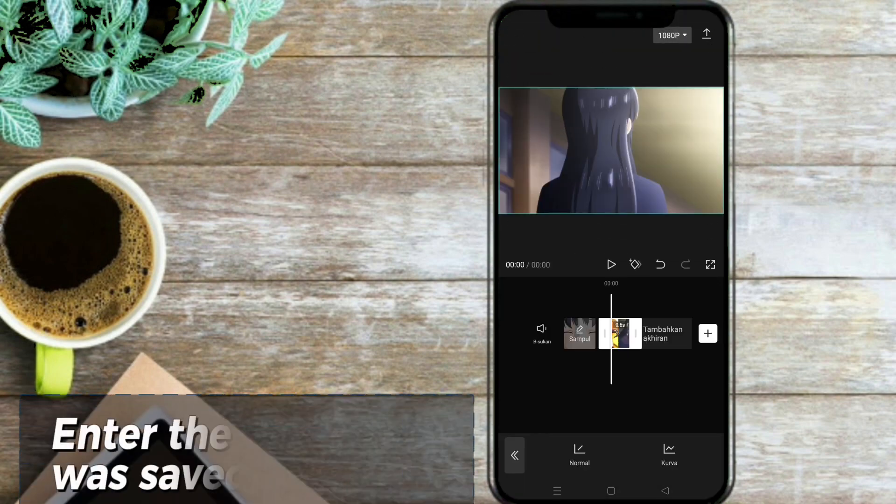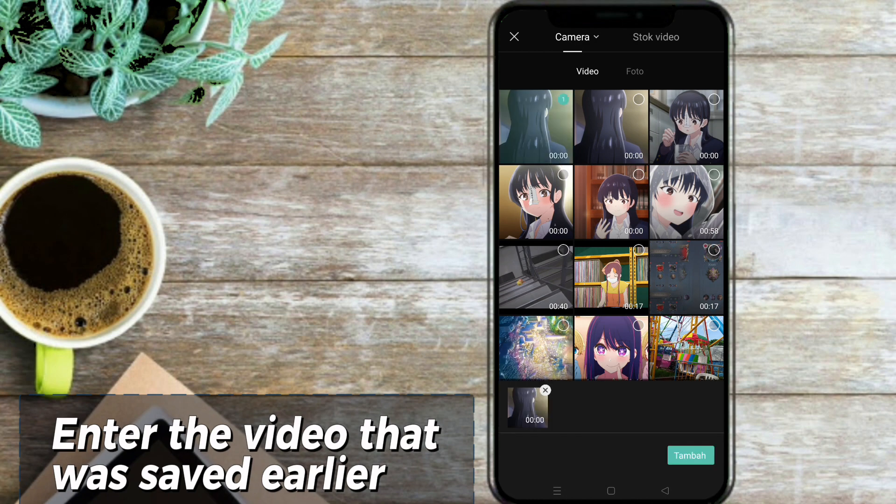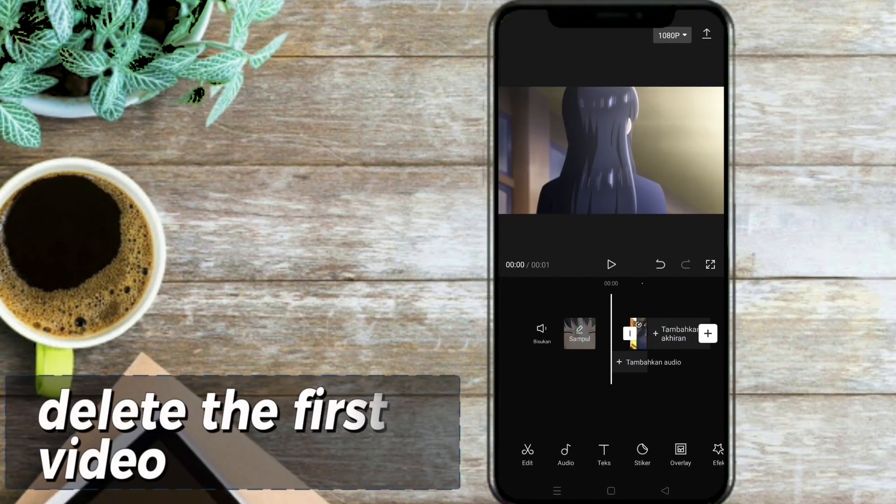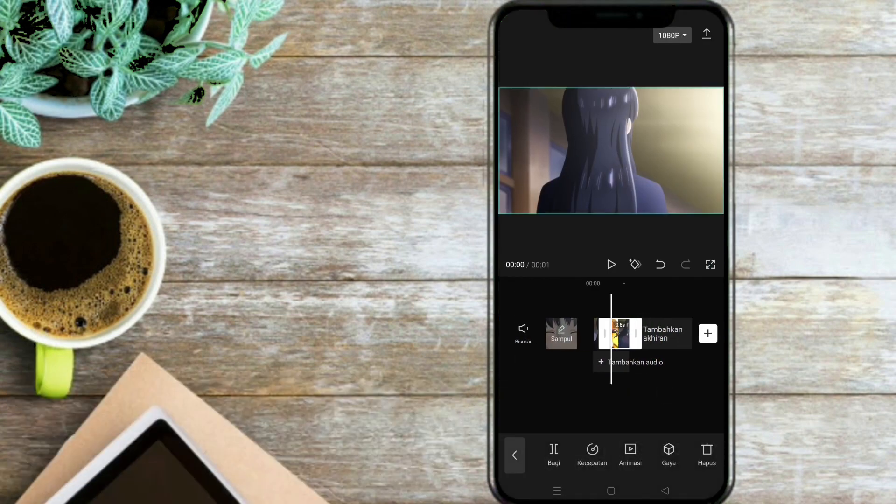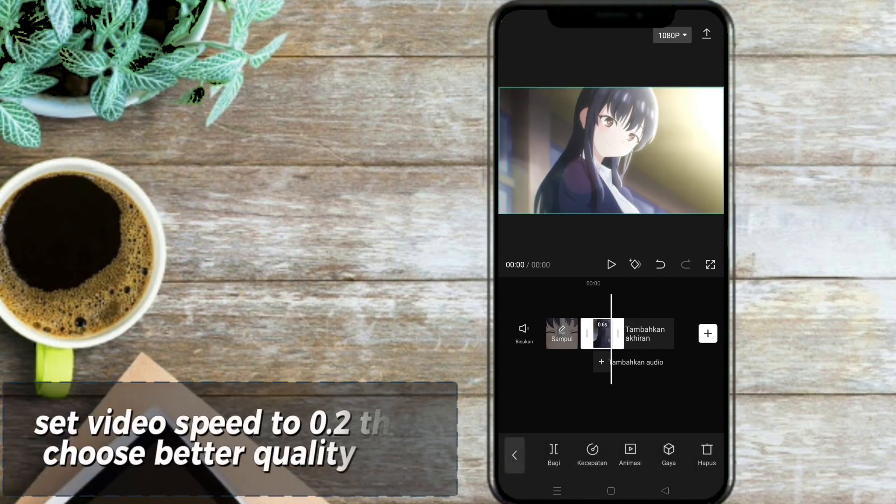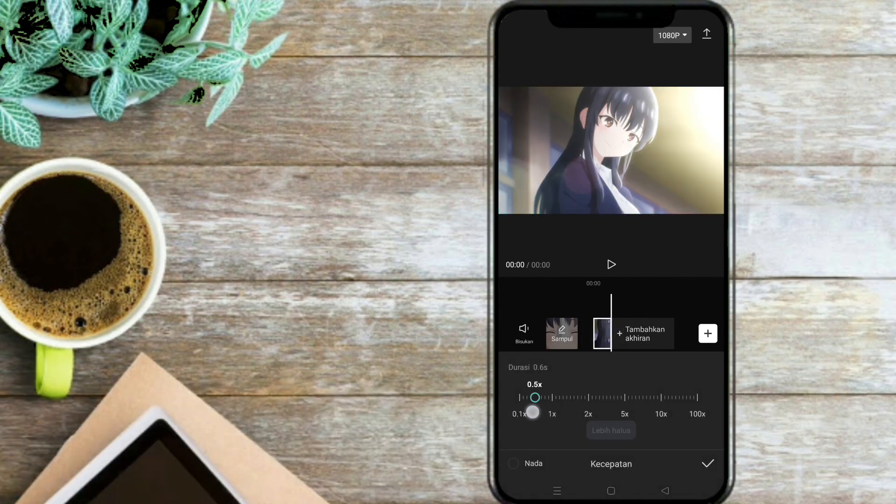Enter the video that was saved earlier. Delete the first video. Set Video Speed to 0.2 then choose better quality.